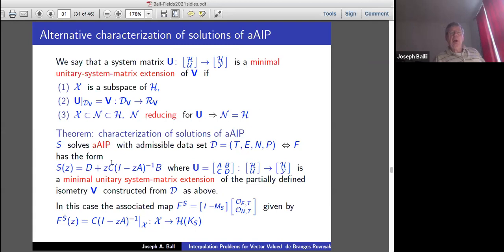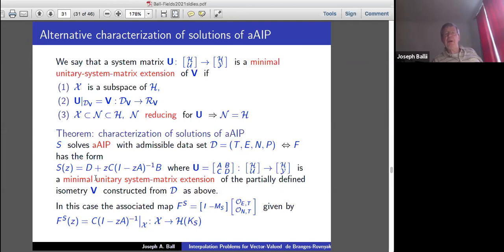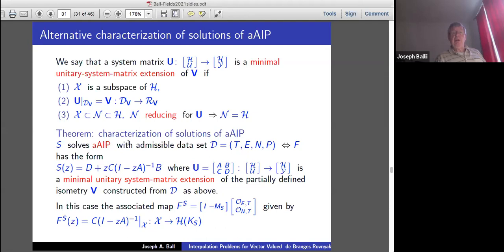Then we have a theorem characterizing solutions of the analytic abstract interpolation problem: S solves AAIP with data (T, E, N, P) if and only if S has the form D + C(I − zA)^{-1}B, which is the transfer function of a system matrix U from H⊕U to H⊕Y, which must be a minimal unitary system matrix extension of V. The associated map F_S is given explicitly by the observability operator from this system matrix, restricted to the state space X, which is a subspace of the big state space H.